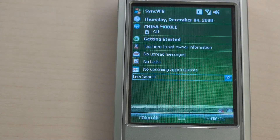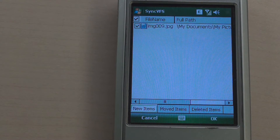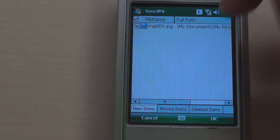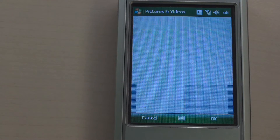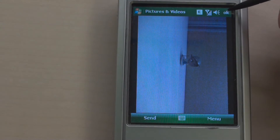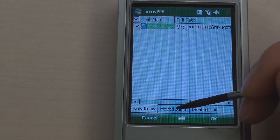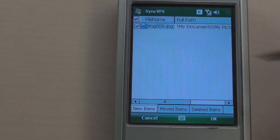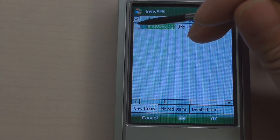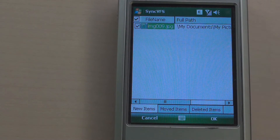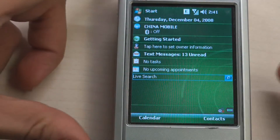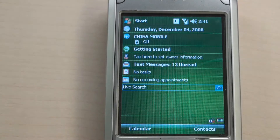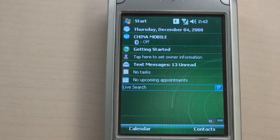After switching back to the normal mode, XShare provides a data management tool to the phone owner. There are new, moved, and deleted categories for management. Using this tool, the owner can accept or discard the changes made to the file system. You can see it is exactly the same environment as before entering the Shared mode.